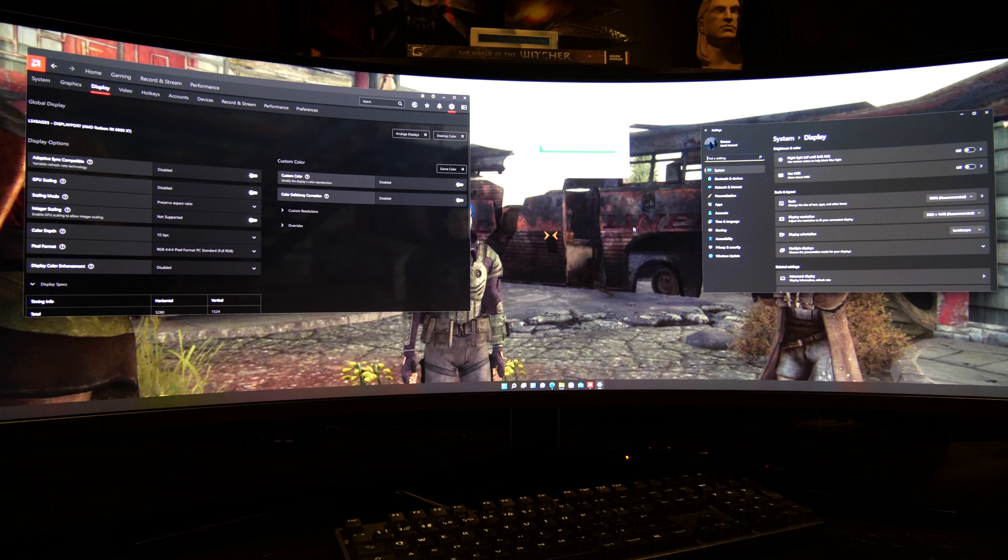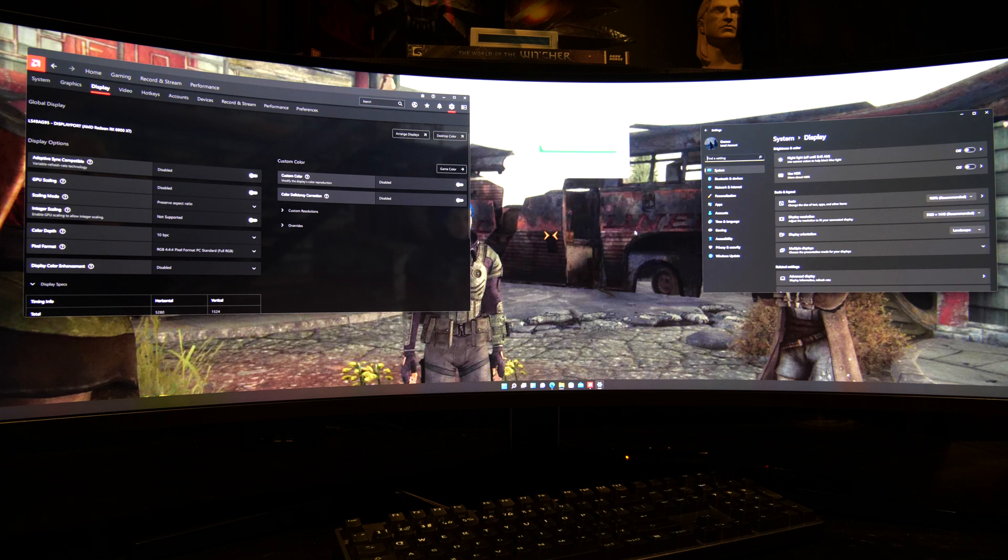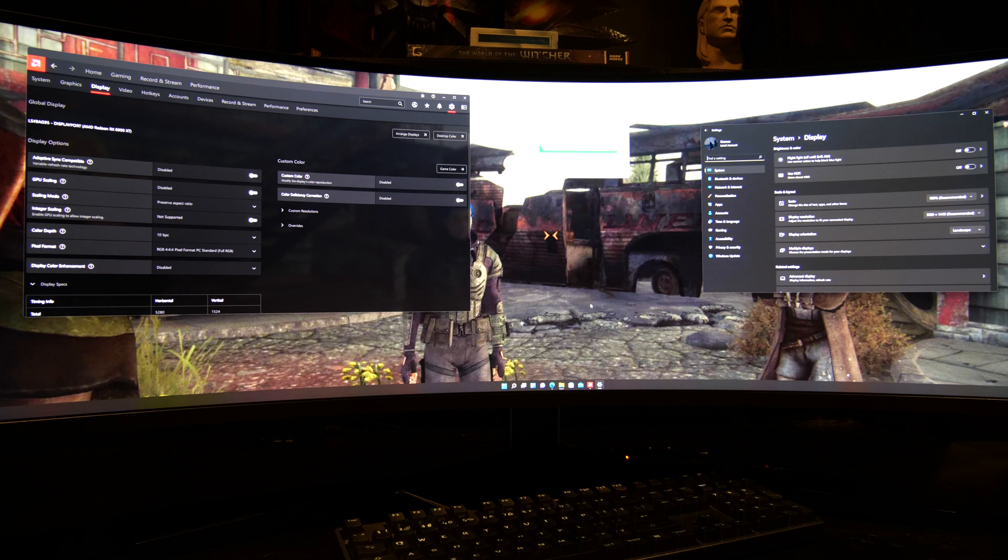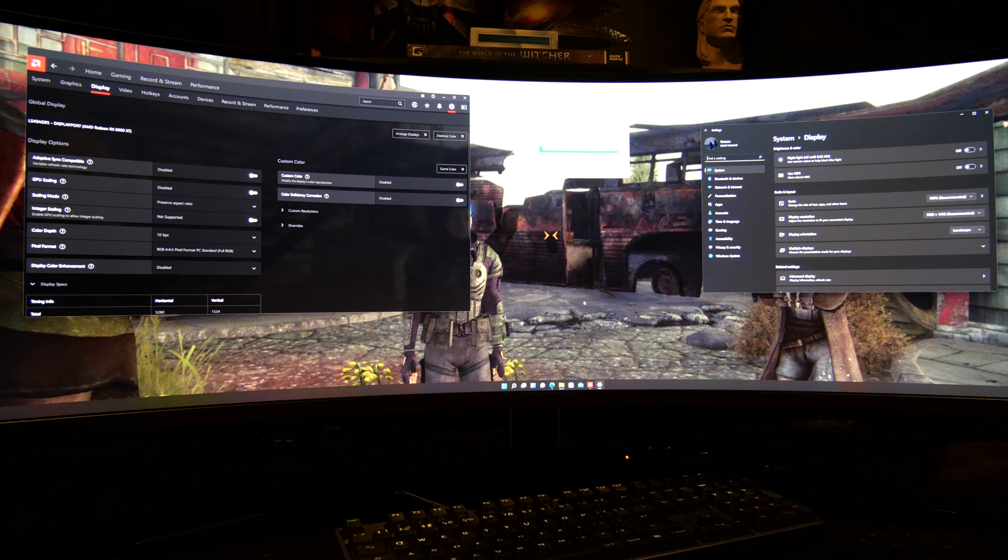Hello everyone, welcome back to my channel. Today, another video about the Samsung Neo G9. As more and more of you are getting this monitor right now, I'm getting questions that ask how to set it up correctly and what settings would I recommend as good settings for the monitor.